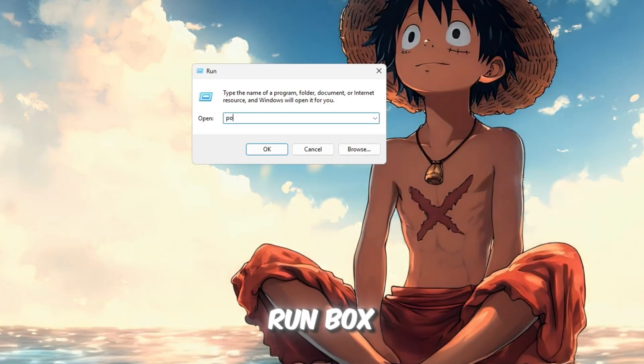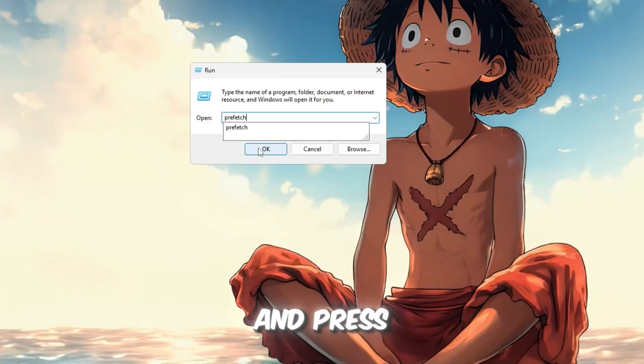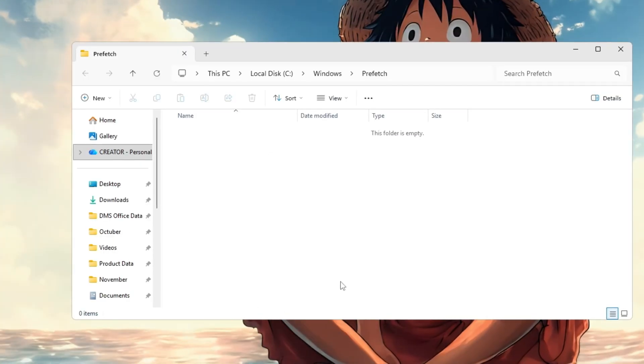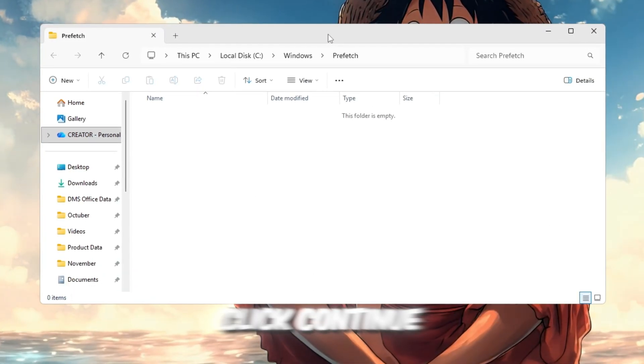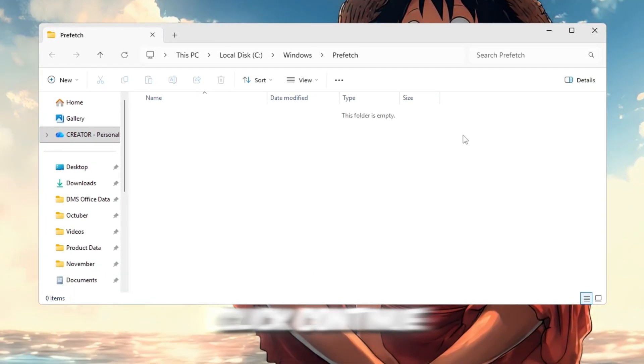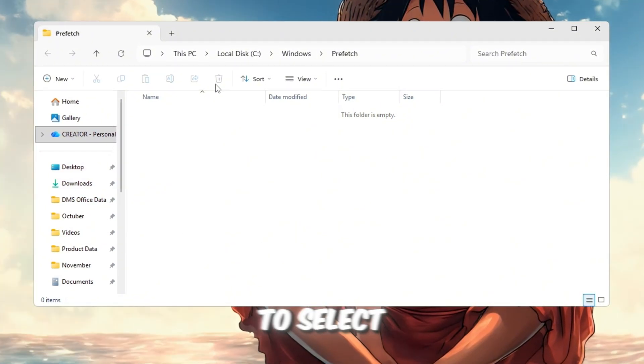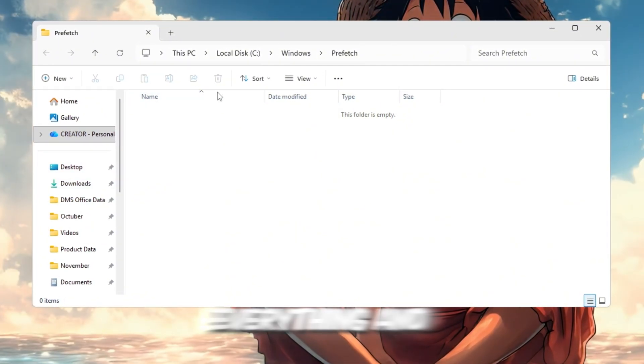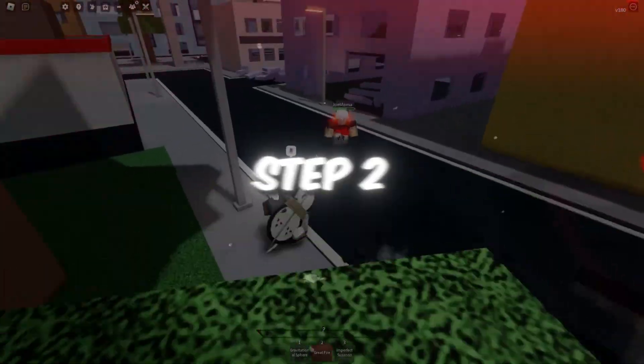Open the run box one more time, type Prefetch and press Enter. You might see a warning. Just click Continue. When the folder opens, press Ctrl plus A to select everything, and again press Delete.